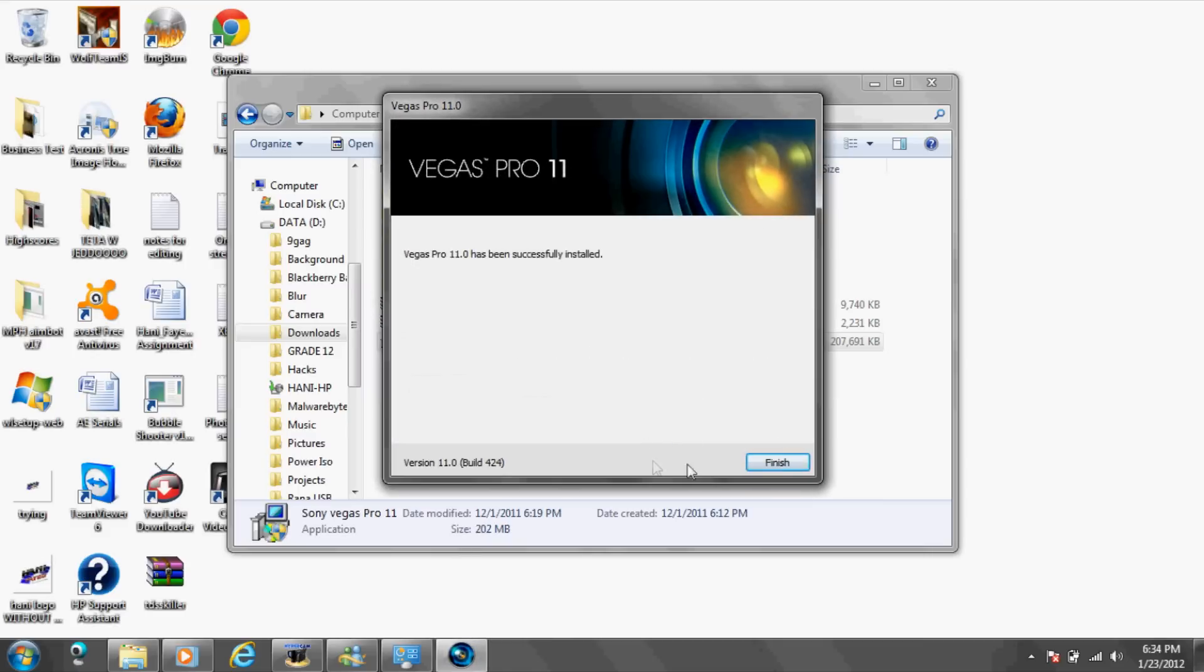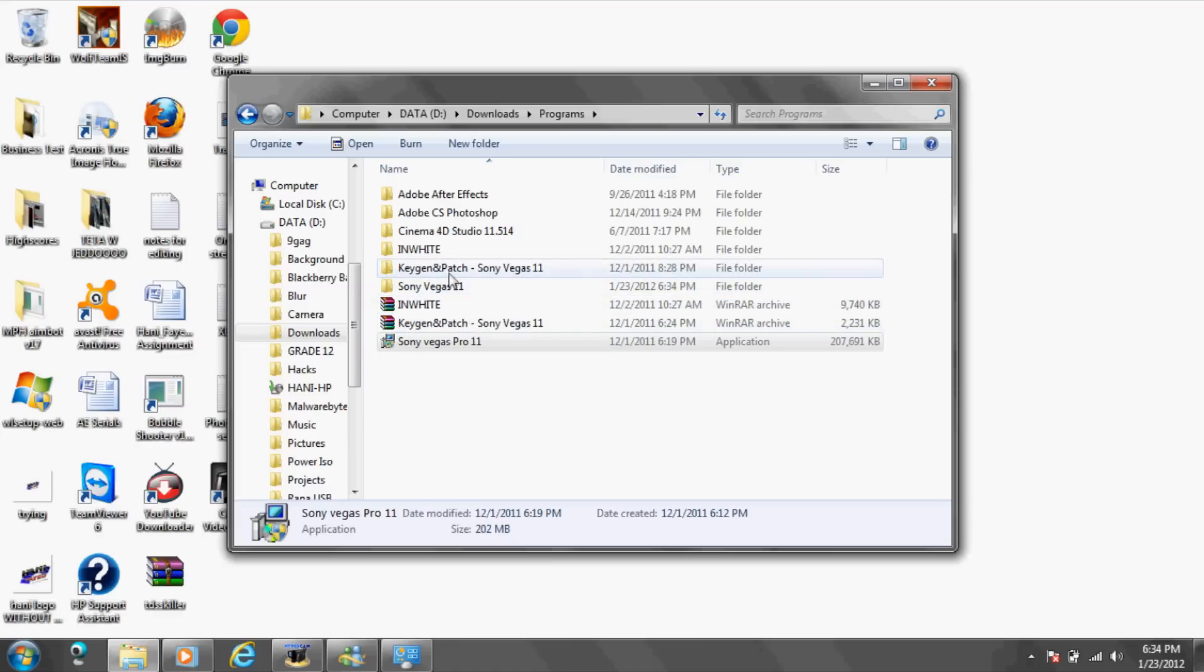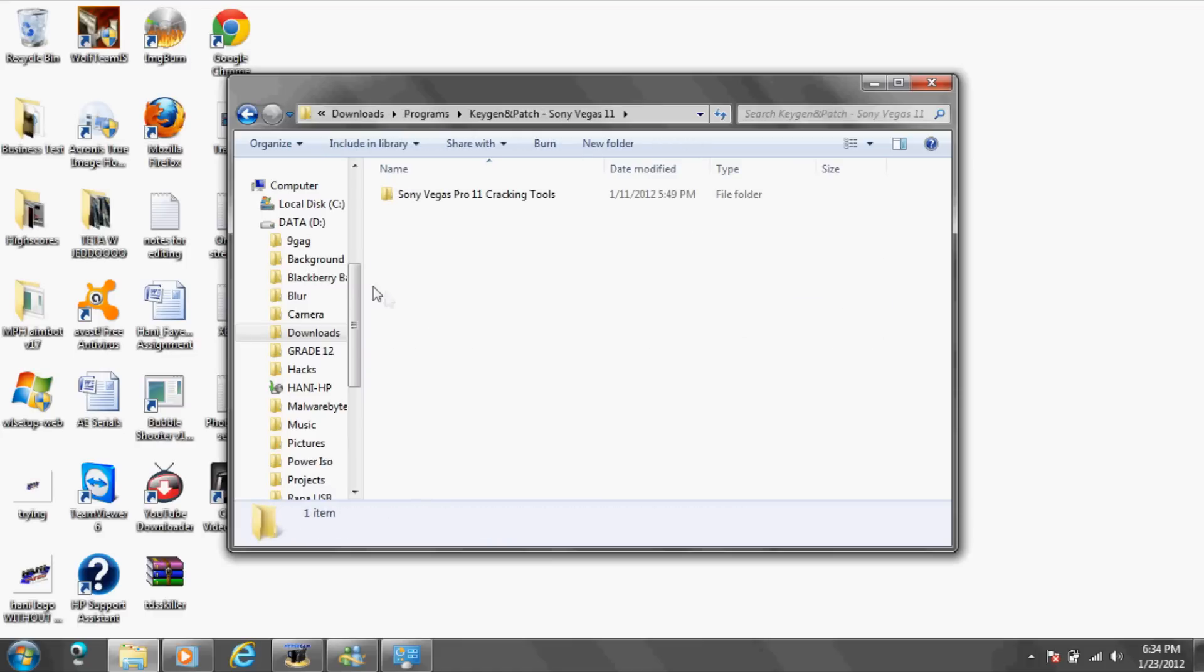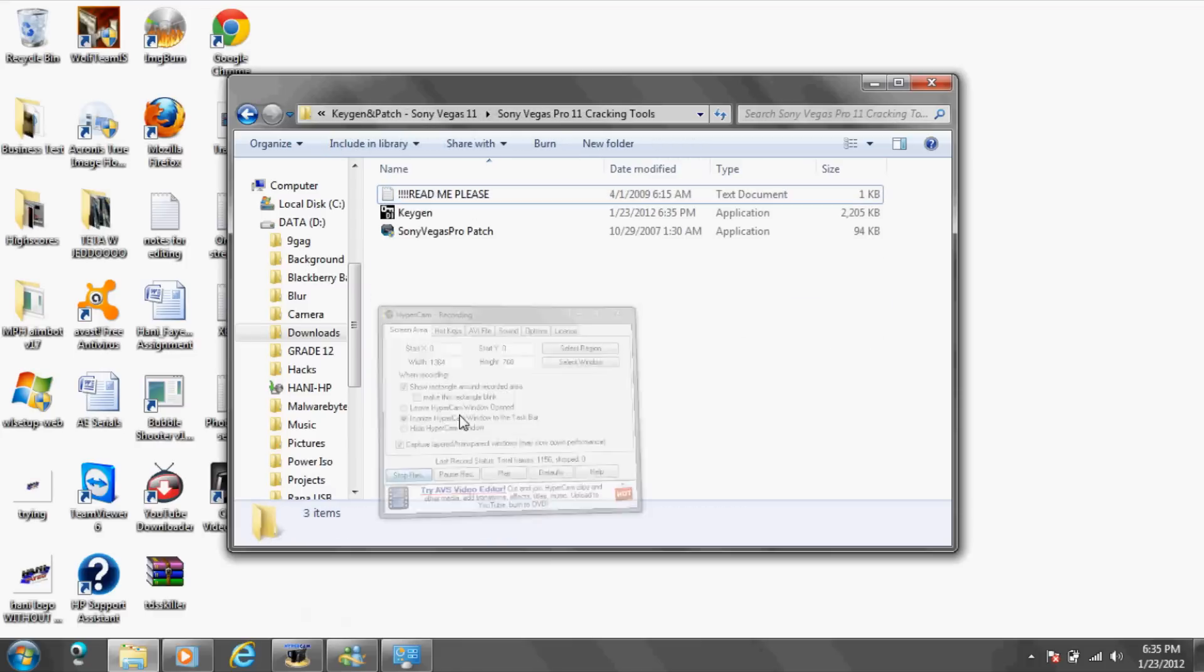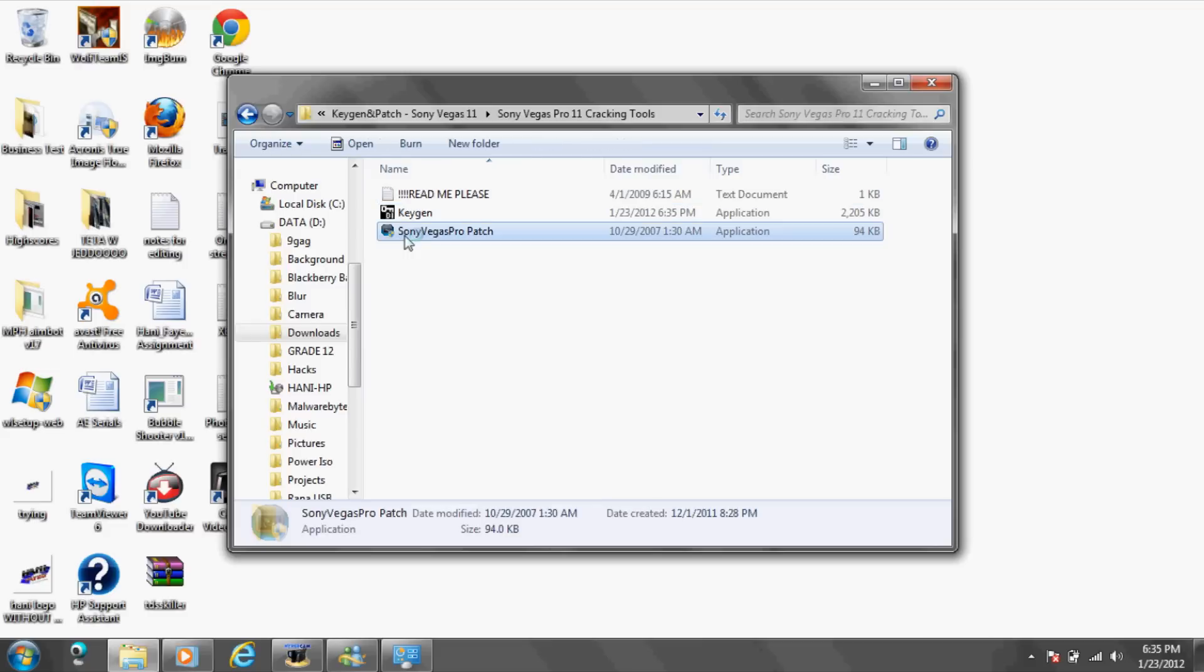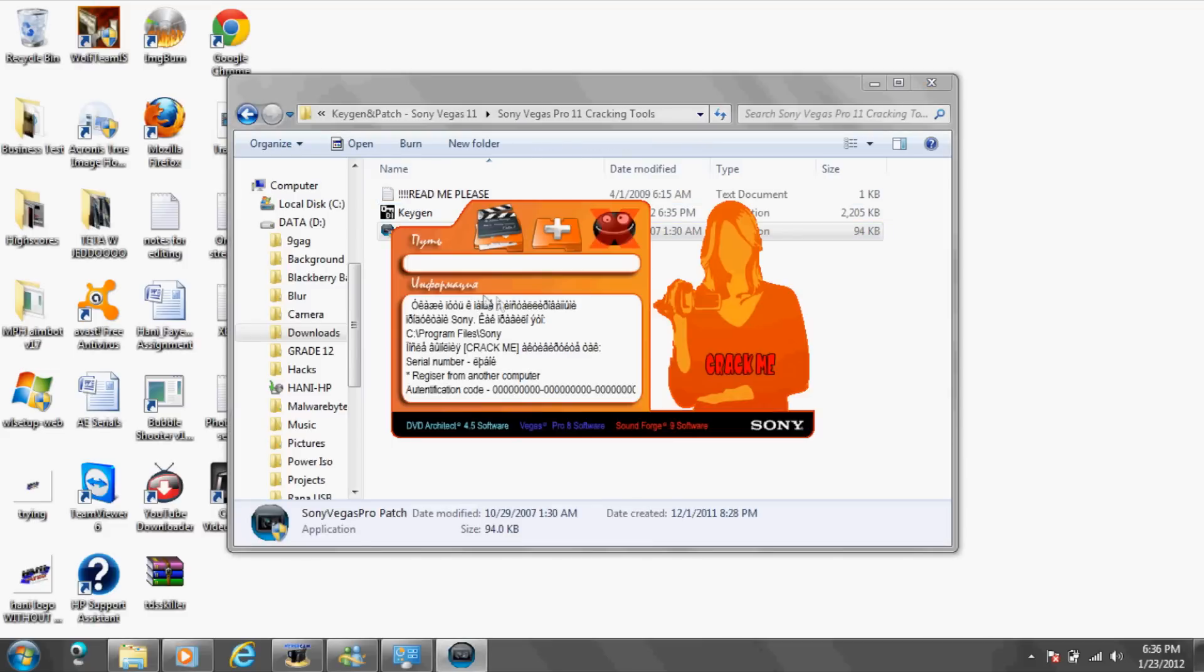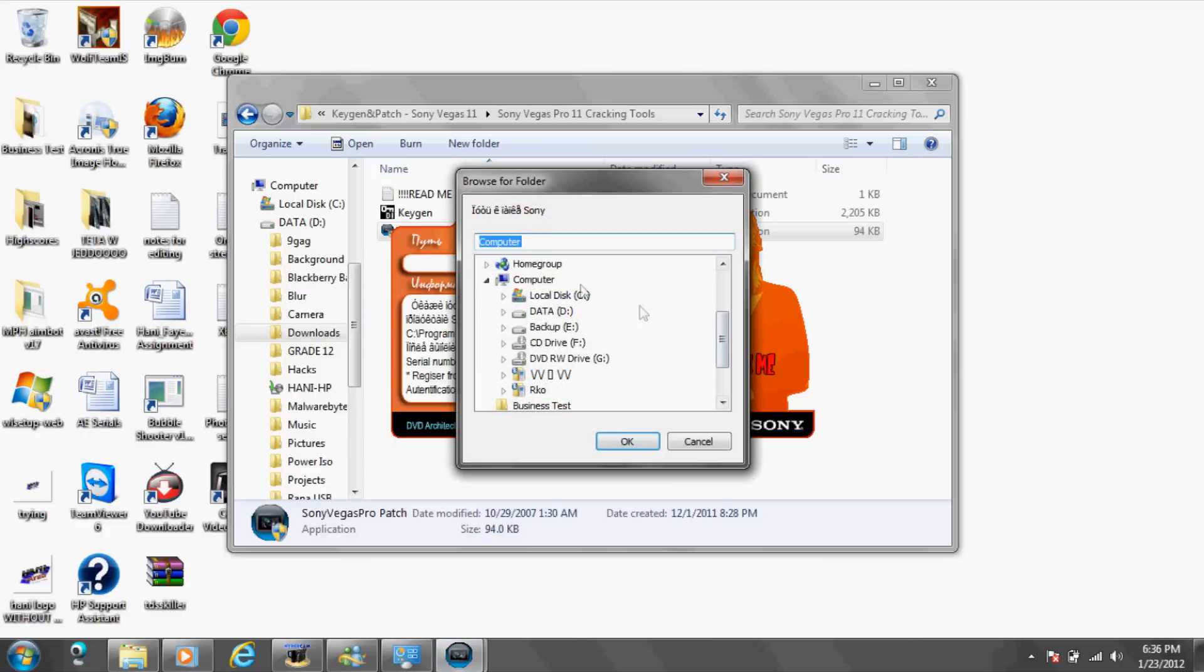Okay, so when it's done you're going to go to Keygen and patch file. Okay, so yes, Sony Vegas Pro patch, yes, and you have to click on this.